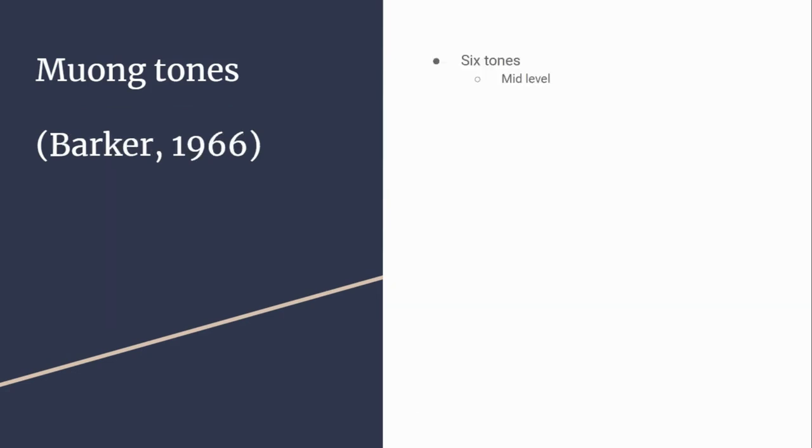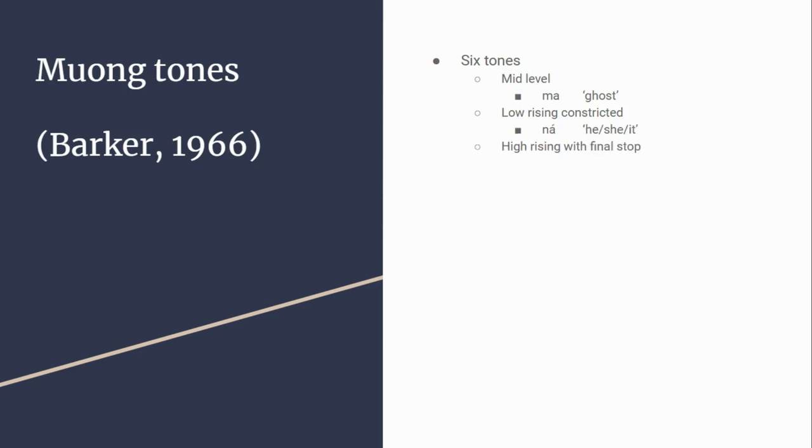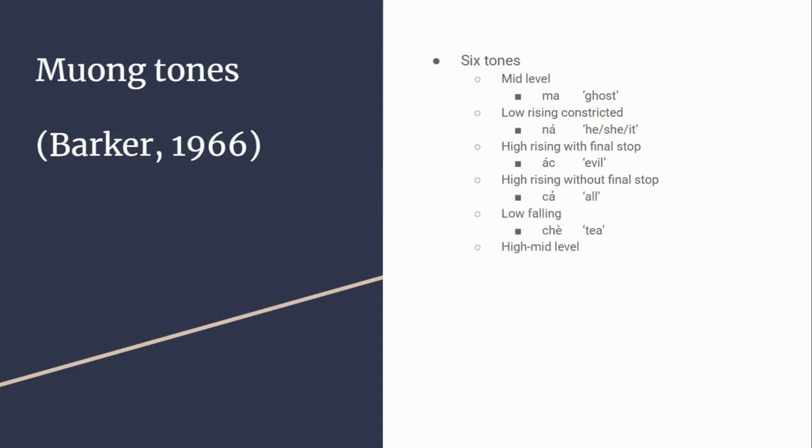Barker has the six tones of Vietnamese; Muong removes one of them. There's middle level ma (ghost), low rising constricted na (he/she), high rising with final stop, high rising without final stop (cough), low falling (check), and high mid level. The difference between Vietnamese and Muong is the absence of this last one.